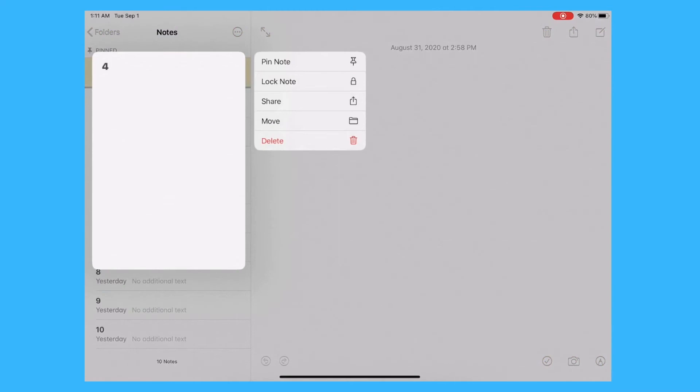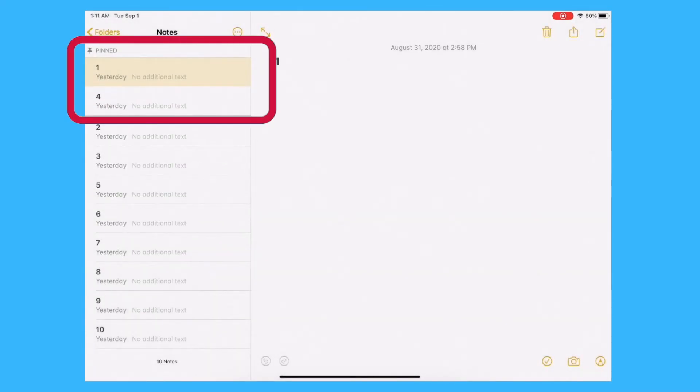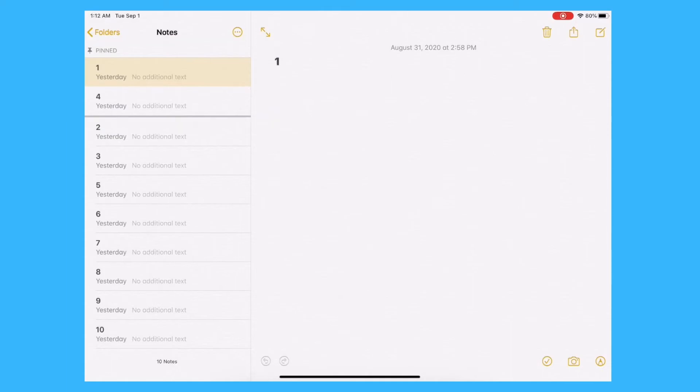If you've got a bunch of notes, you'll love this feature as it allows you to have all your favorite notes at the top of the screen of the notes app.